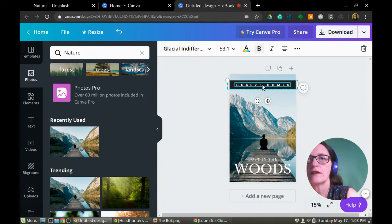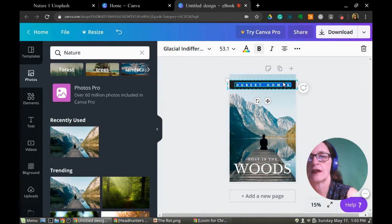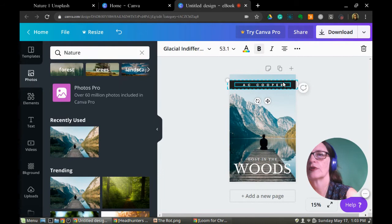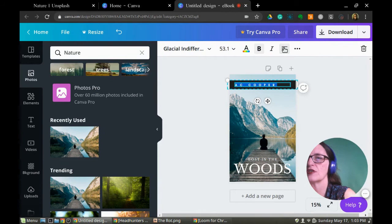I'll put that image in the middle — there, that's good. Up here I'm going to change the text but keep the font for now. Just type over it — AC Cooper. They've done something interesting here: within the text you go up top and you have alignment options. It's a toggle — you can push it left, center, or right.